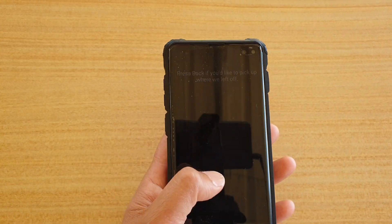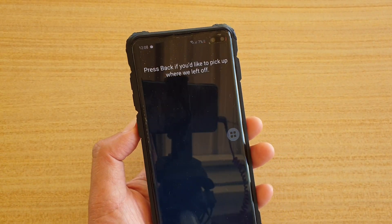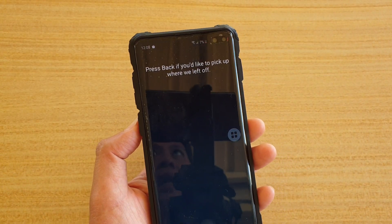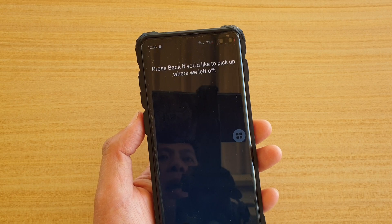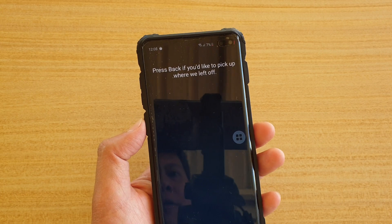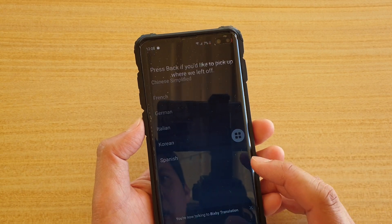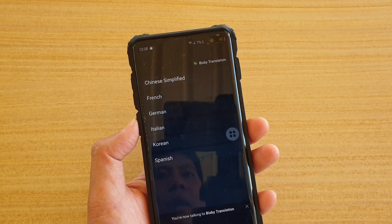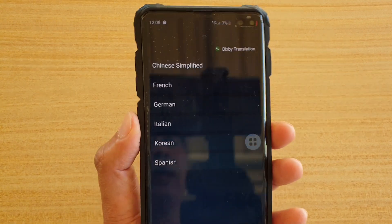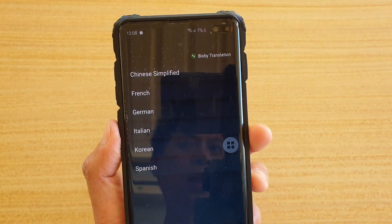In this video we're going to take a look at how we can use Bixby speak speed to translate a language when you are speaking to a foreigner. At the moment with Bixby speak speed translations, you can only translate to six languages.